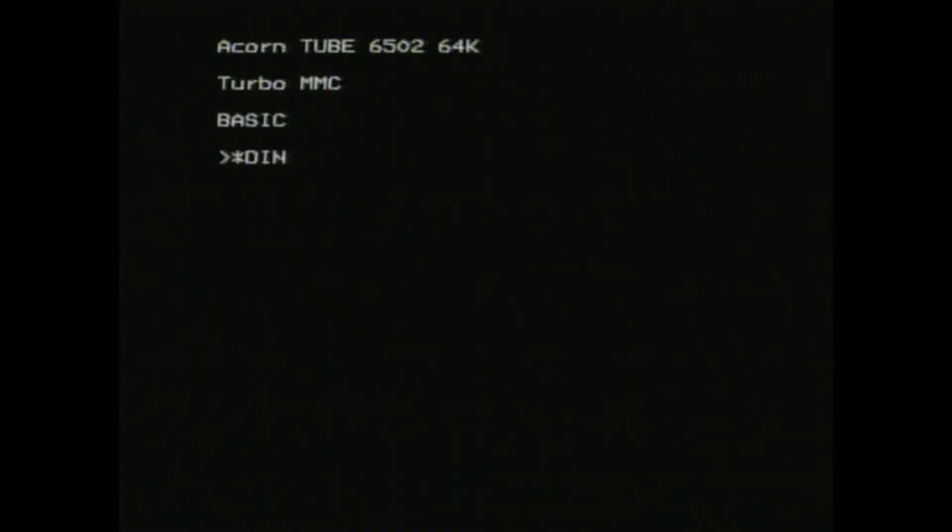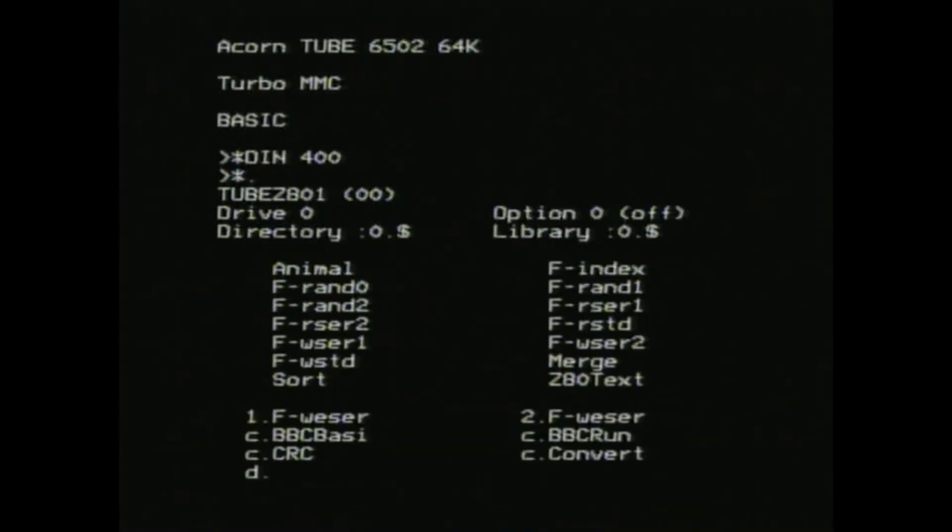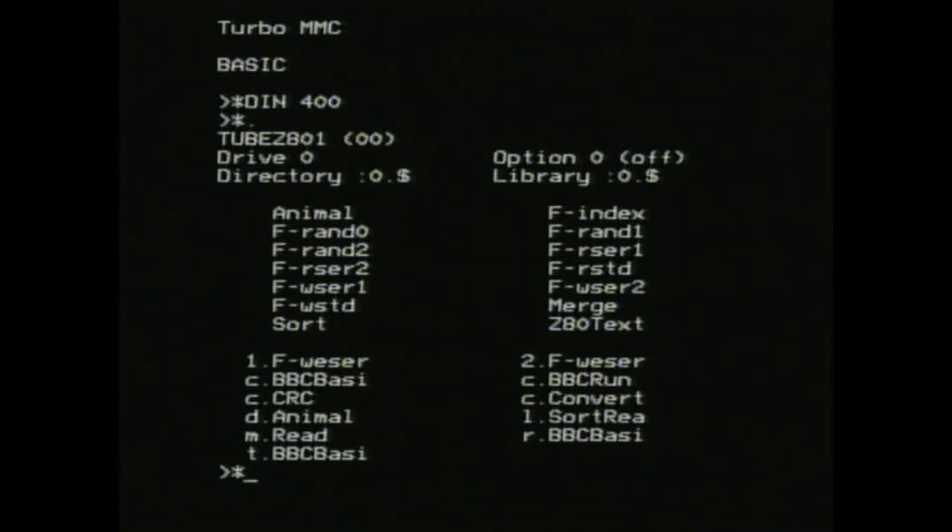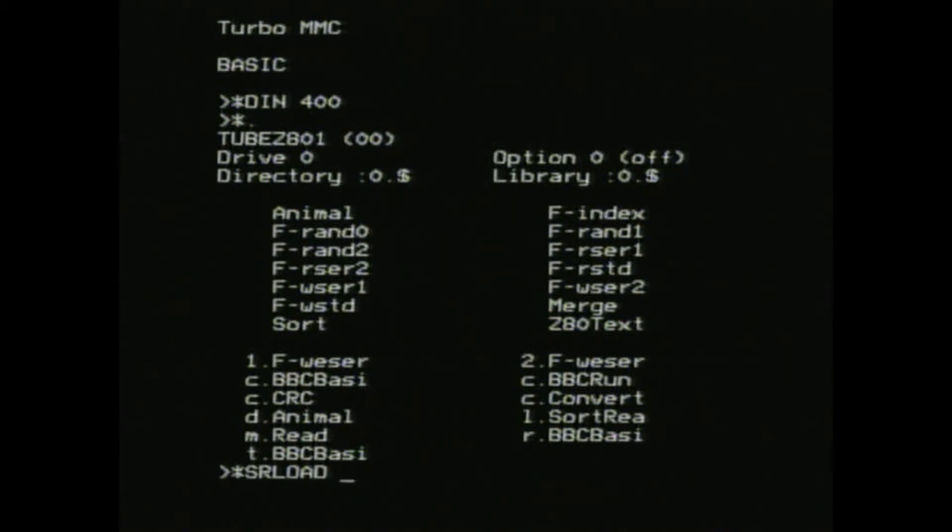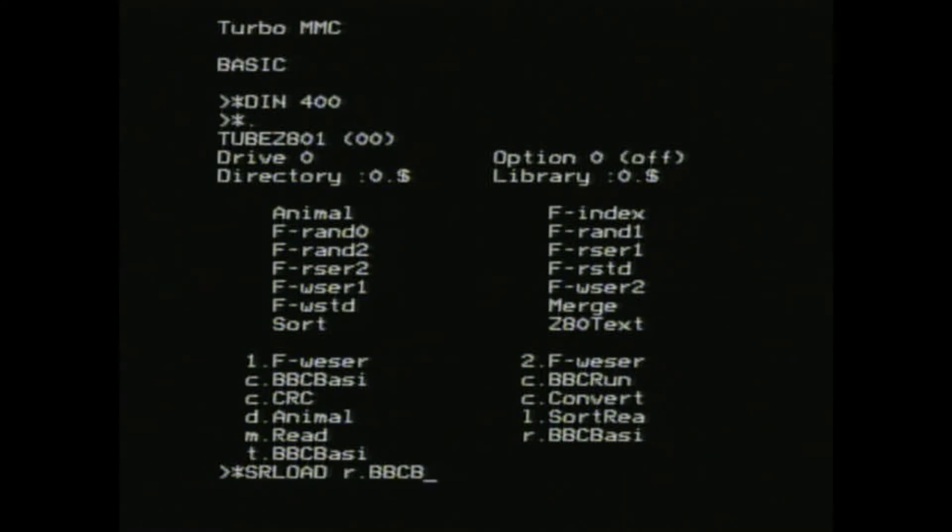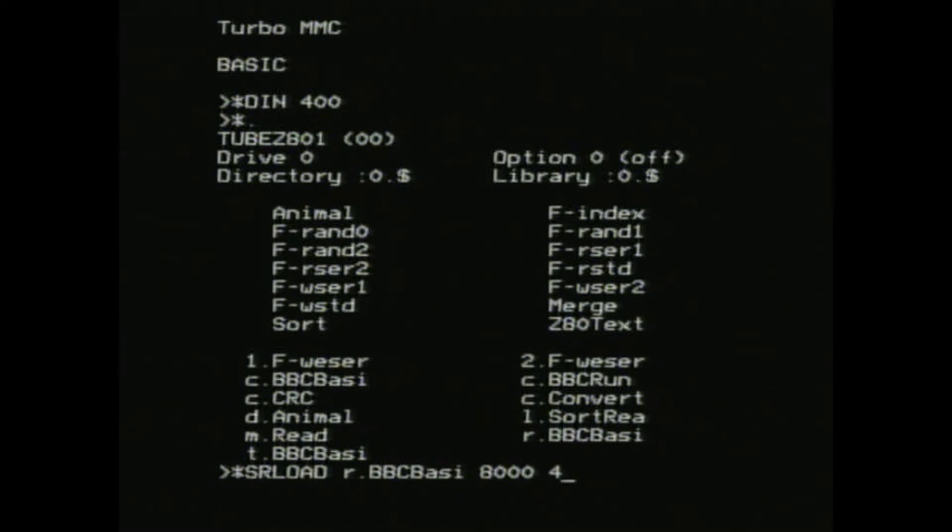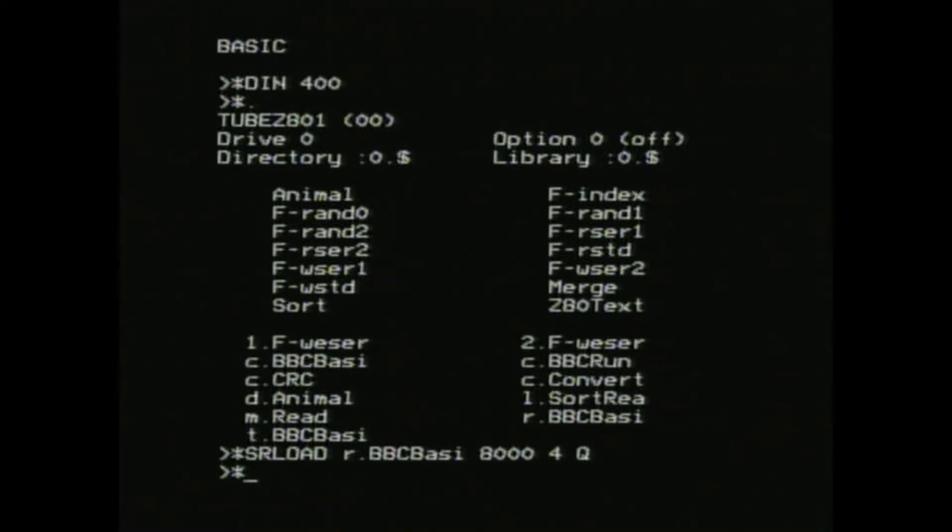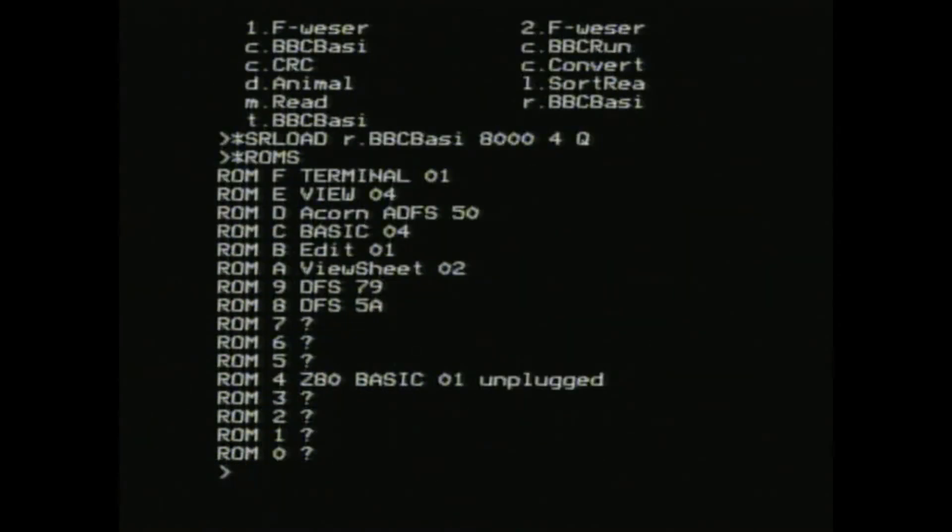To run non-6502 variants of BBC Basic, or other languages, you have to load the appropriate interpreter into RAM. Here I'm loading the ROM version of Z80 BBC Basic into sideways RAM. Let's just check it's loaded OK. Ah, it's unplugged, so I need to insert it in now.